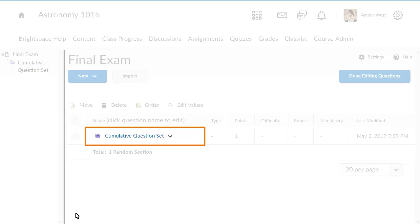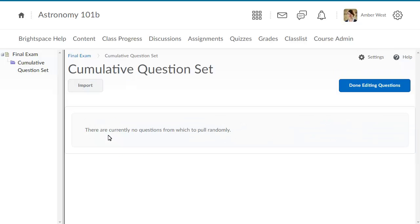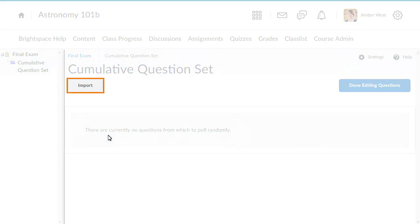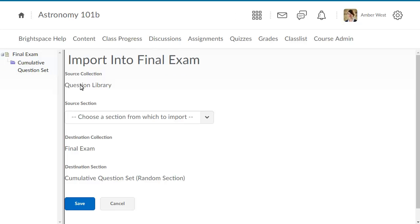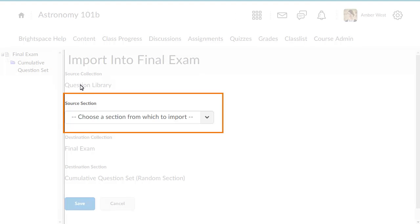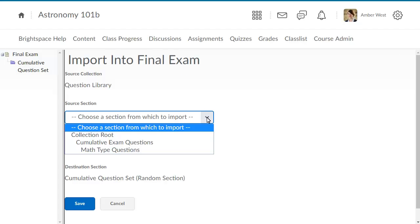Click the random section you just created. Then, click Import. Click the source section drop-down list and select the specific section where the questions reside.